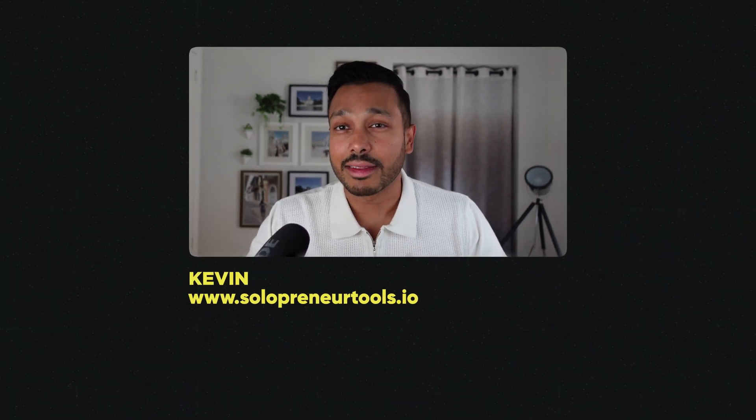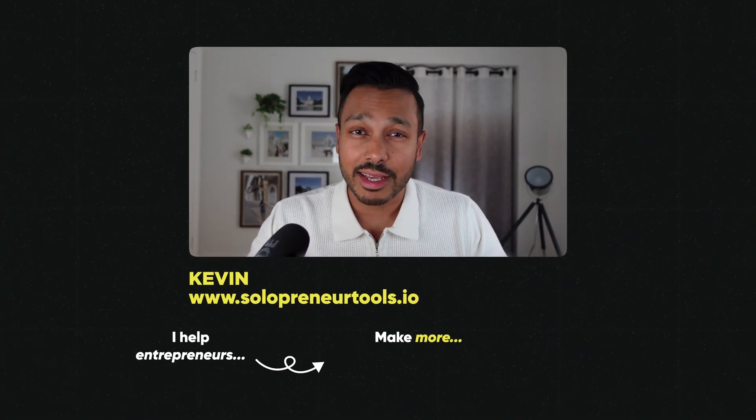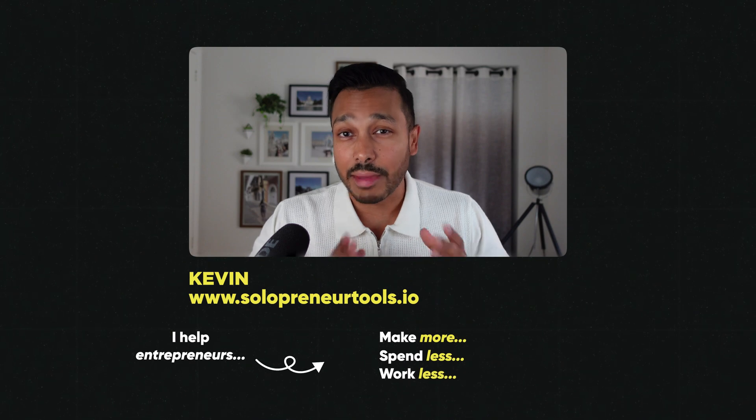And my name is Kevin. And on this channel, I show entrepreneurs like you the best tools you can use to make more, spend less, and work less.